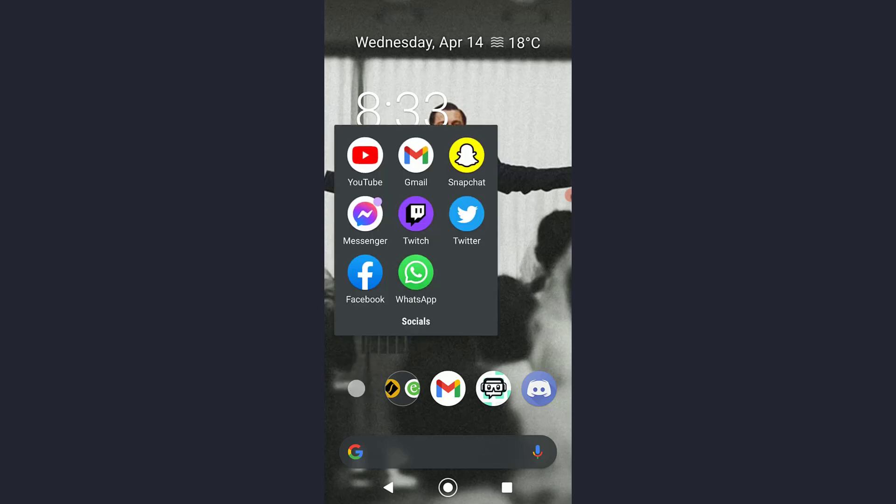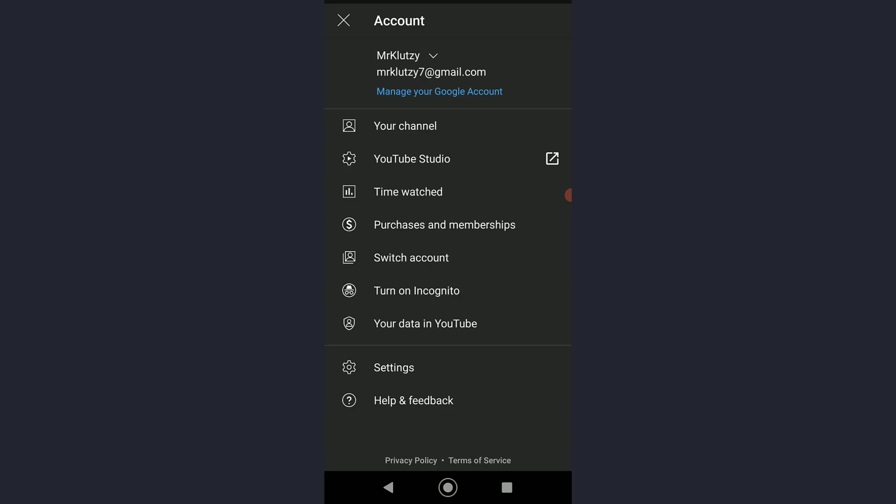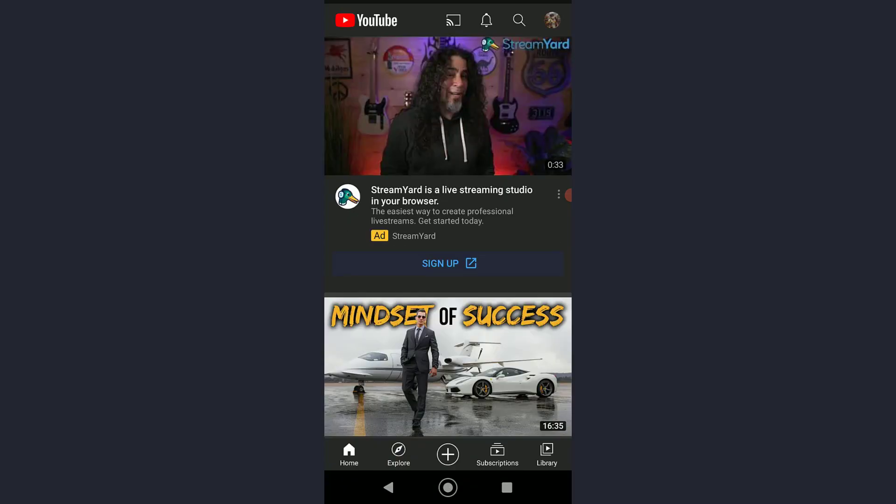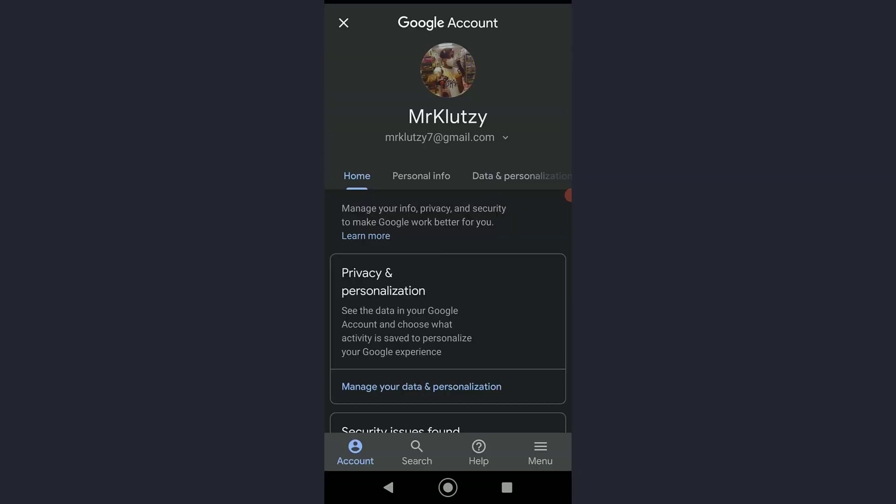go ahead and open your YouTube app. Once you have done that, tap on your profile icon on the top right of your screen. Then, on your accounts section, there is going to be a 'Manage your Google account' button right over here as you can see.